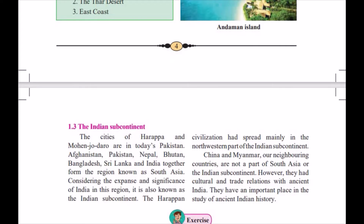Considering the expanse and significance of India in this region, it is also known as the Indian subcontinent. When I speak about Harappan civilization, it was not a rural civilization but an urban civilization, and this civilization spread mainly in the northwestern part of the Indian subcontinent. The Harappan script is still undeciphered — historians are doing research but don't yet know which script they used.